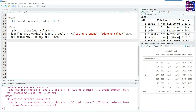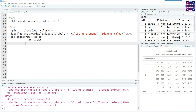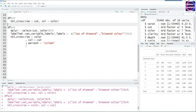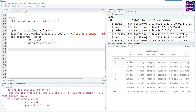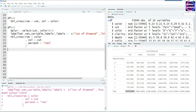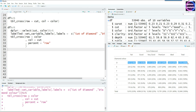Now let's enhance the output further. We saw percentages in tbl_summary, so let's bring them into tbl_cross using percent equals 'column' — each column will then total to 100 percent. Changing it to percent equals 'row' makes each row total to 100 percent instead. This is a very nice feature of tbl_cross: it clearly shows whether you're looking at column-wise or row-wise percentages, which is helpful for report readers.